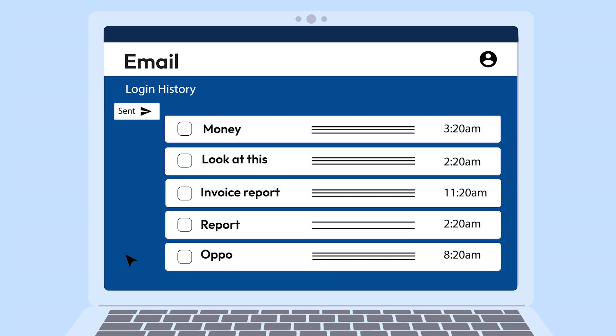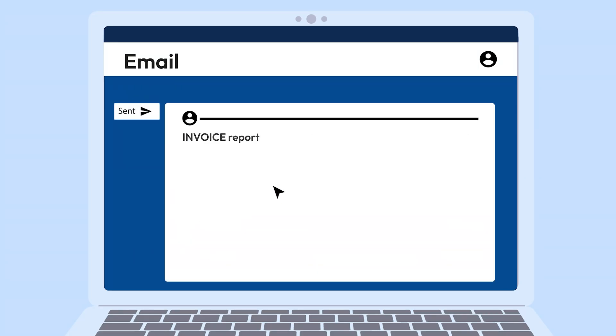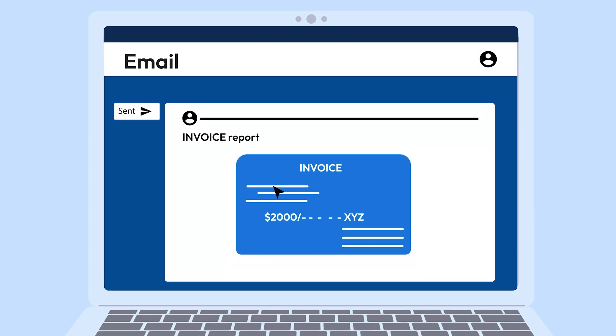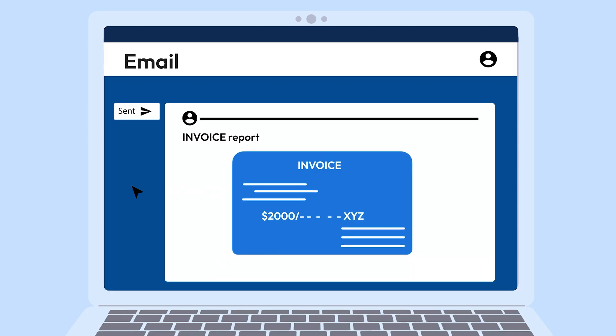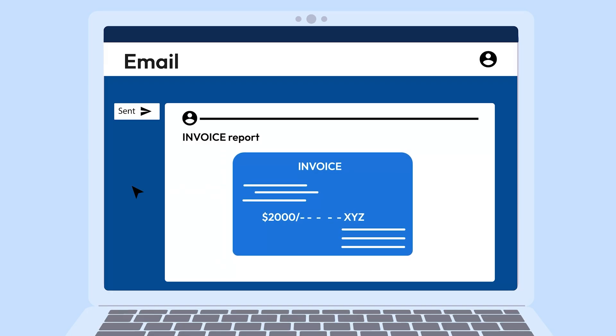Check your sent folder. If there are emails you didn't send, especially spammy ones, someone else is using your email to scam others.